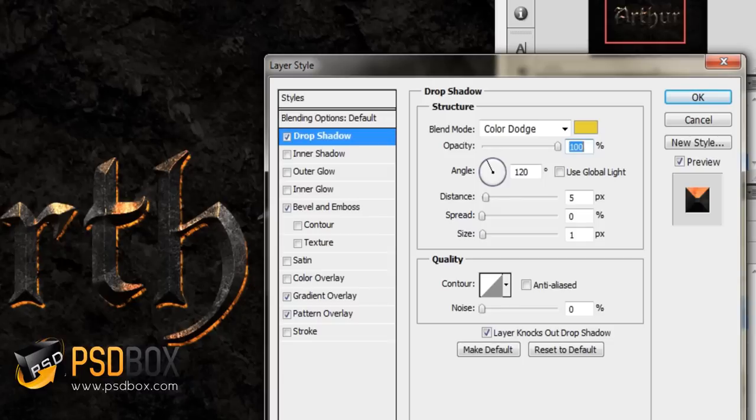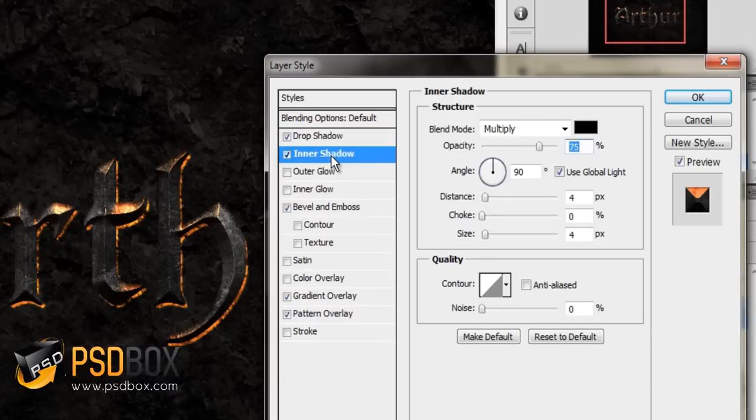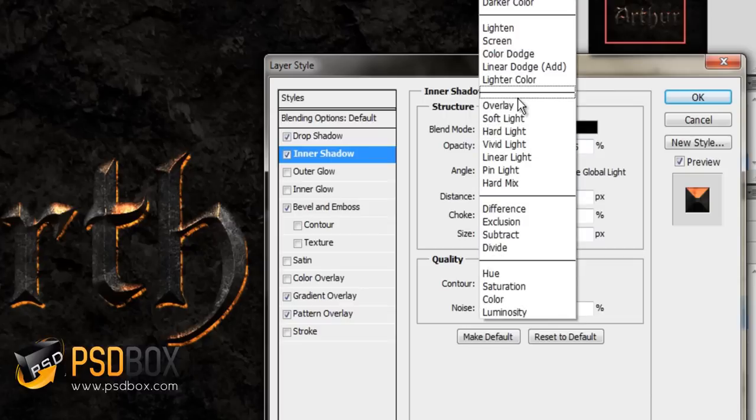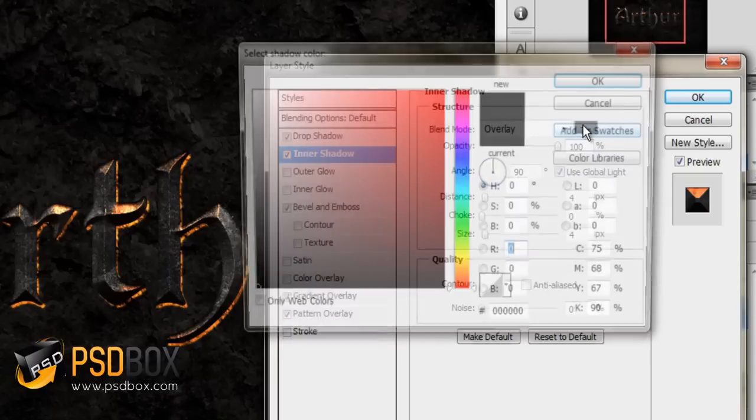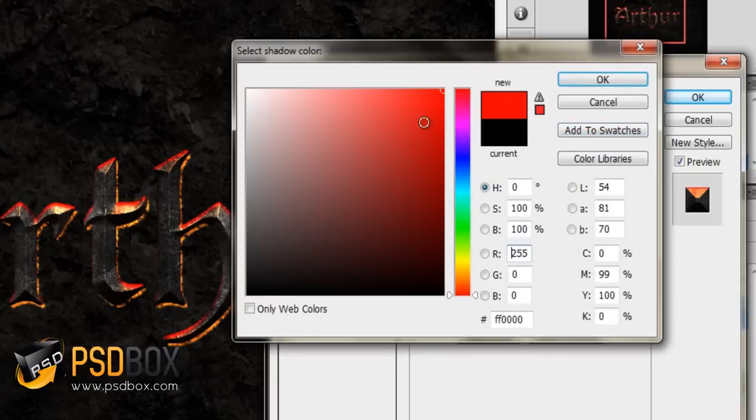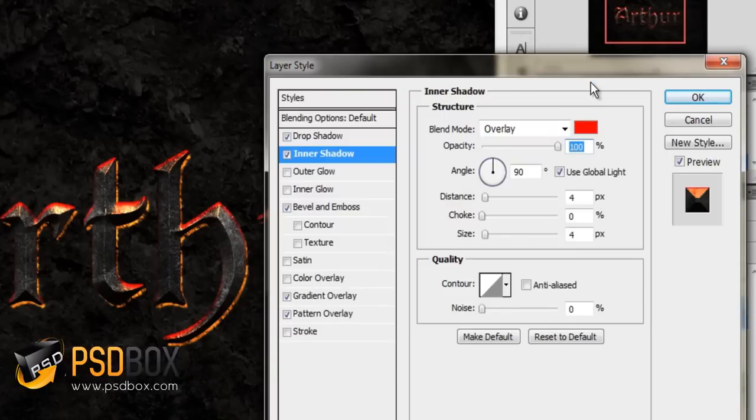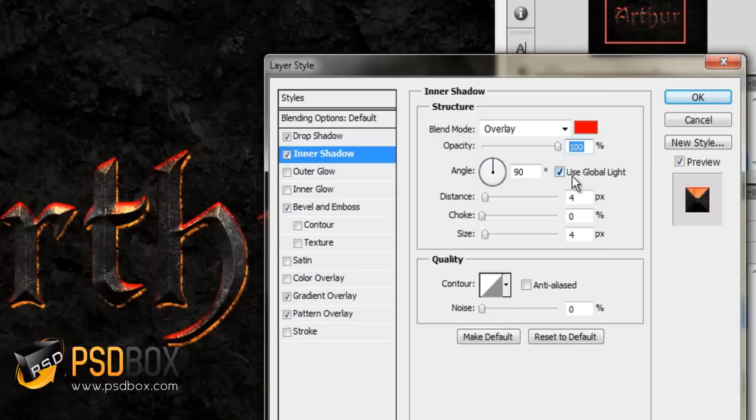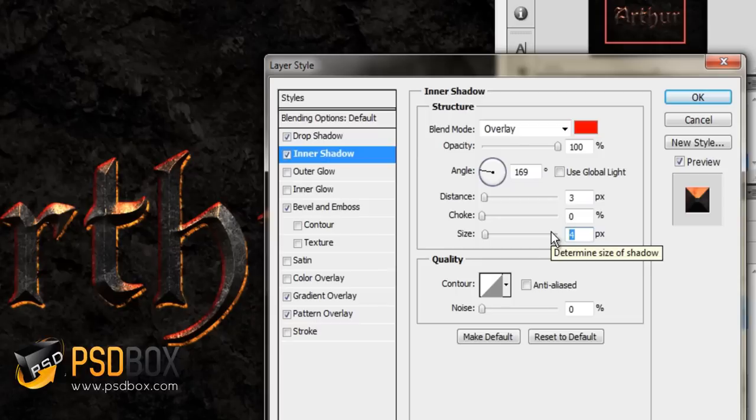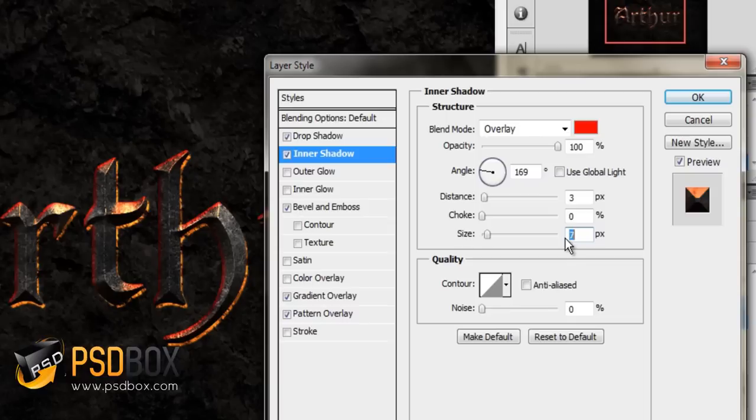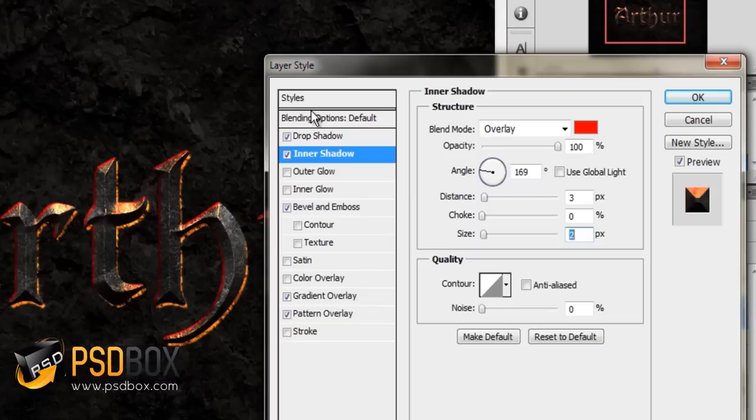Then I added those red edges with inner shadow. The settings for this: blend mode set to overlay, opacity to 100%, and the color I used is a strong red. The angle I set to 169. Again, disable 'use global light' first and change the angle to 169 degrees. The distance set to 3 pixels and the size to 2 pixels. Of course, this is up to you. You can change the aspect depending on how you like it. If you want softer edges, you can use different settings here.